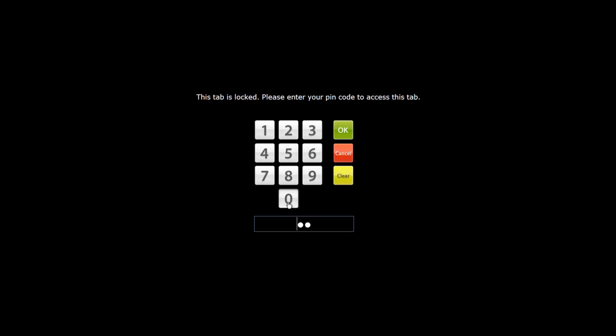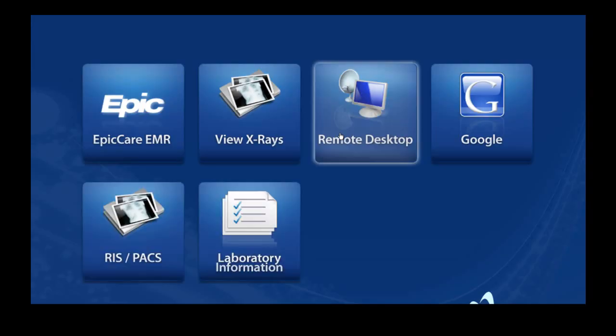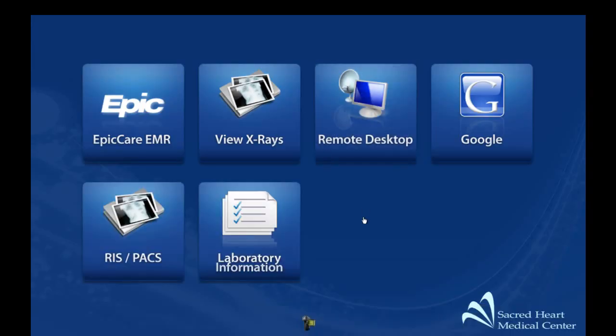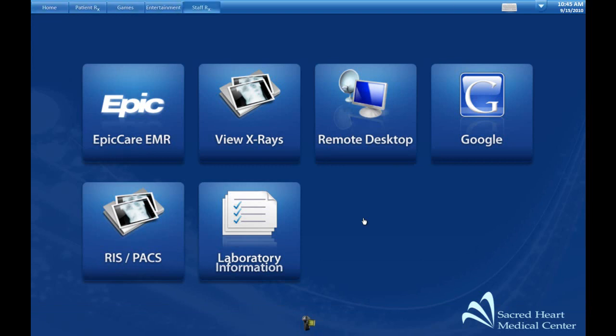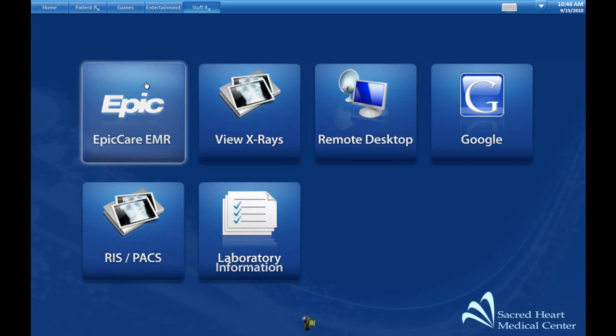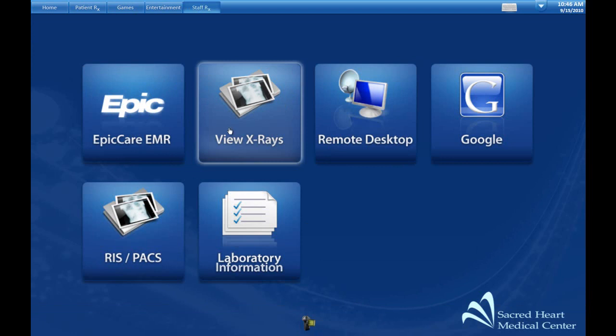We also have a StaffRx tab. When a staff member needs to access information on these terminals, they can enter an access code for a special restricted section. In that section, we can have applications such as their EMR application.